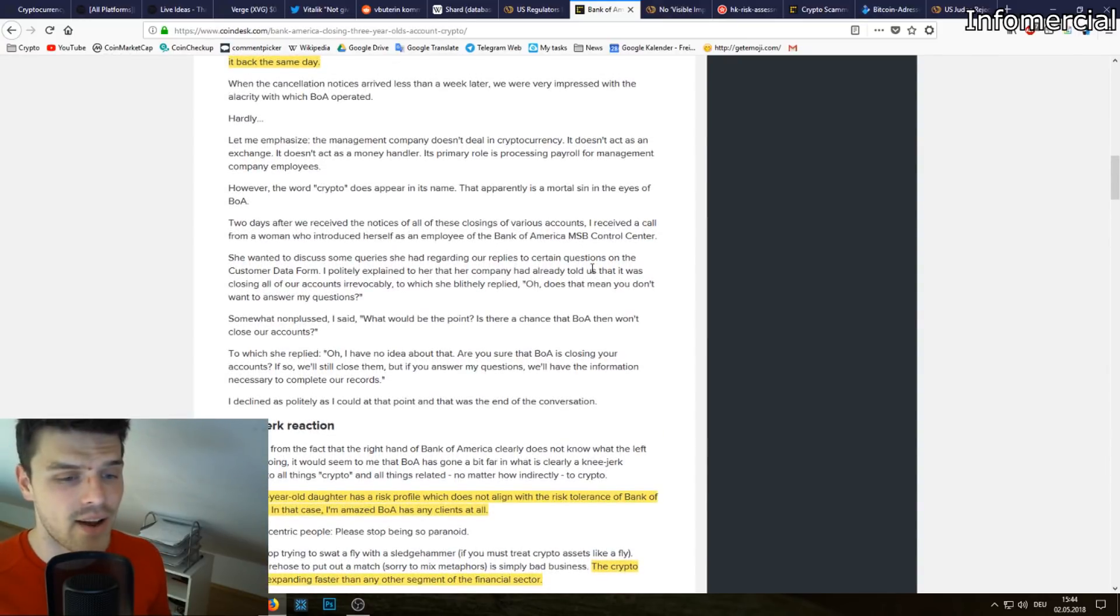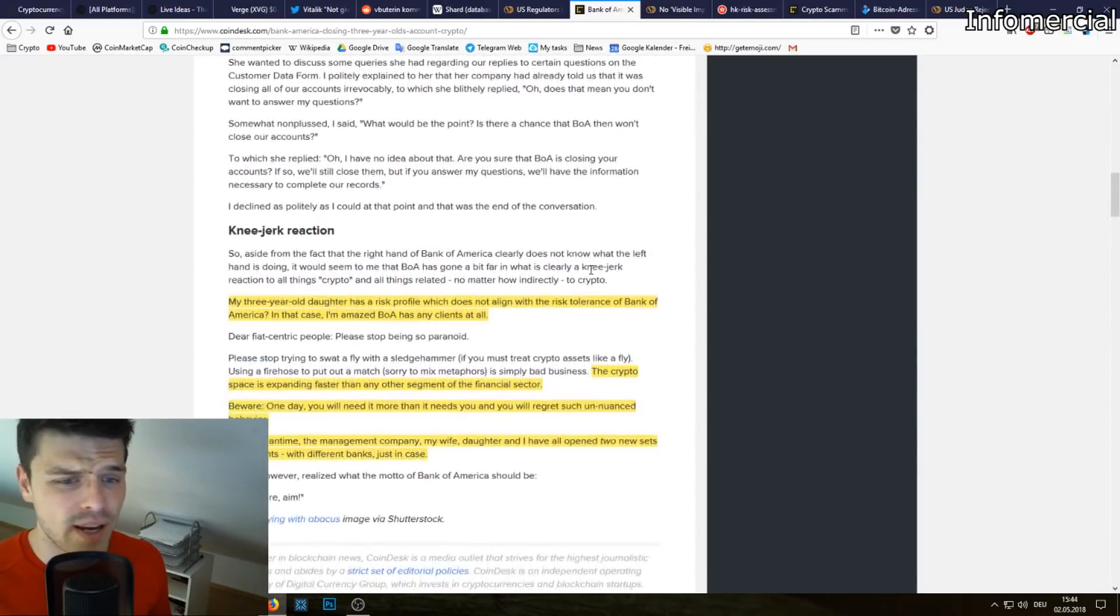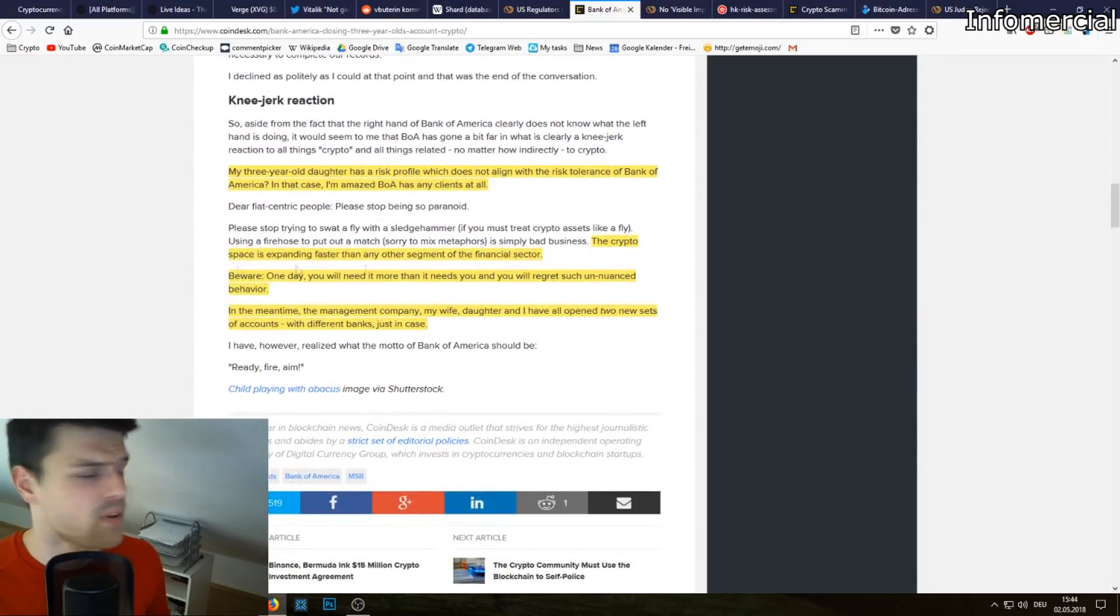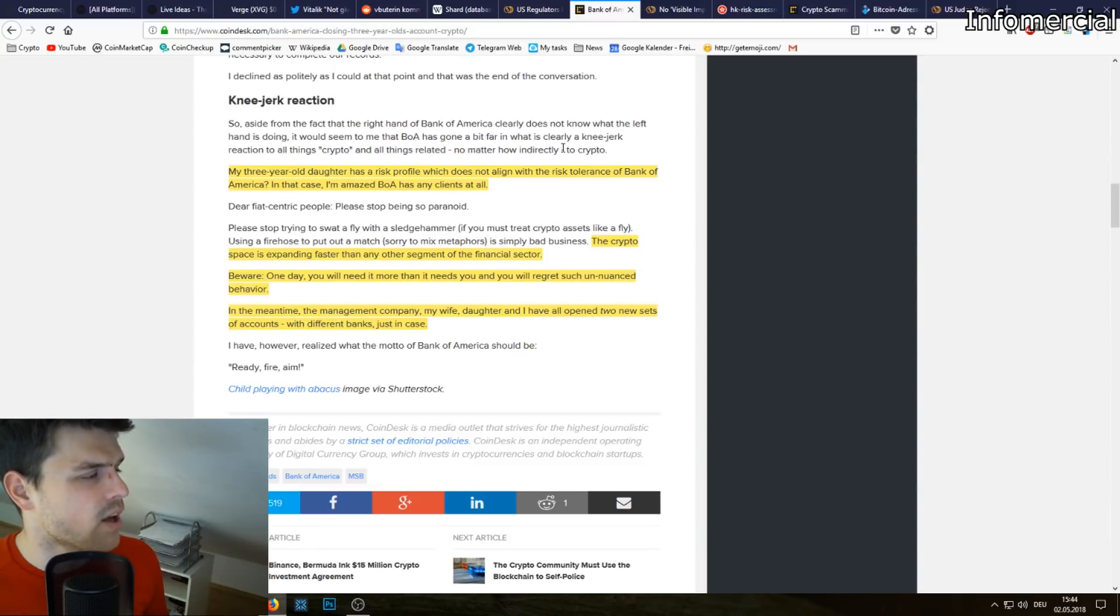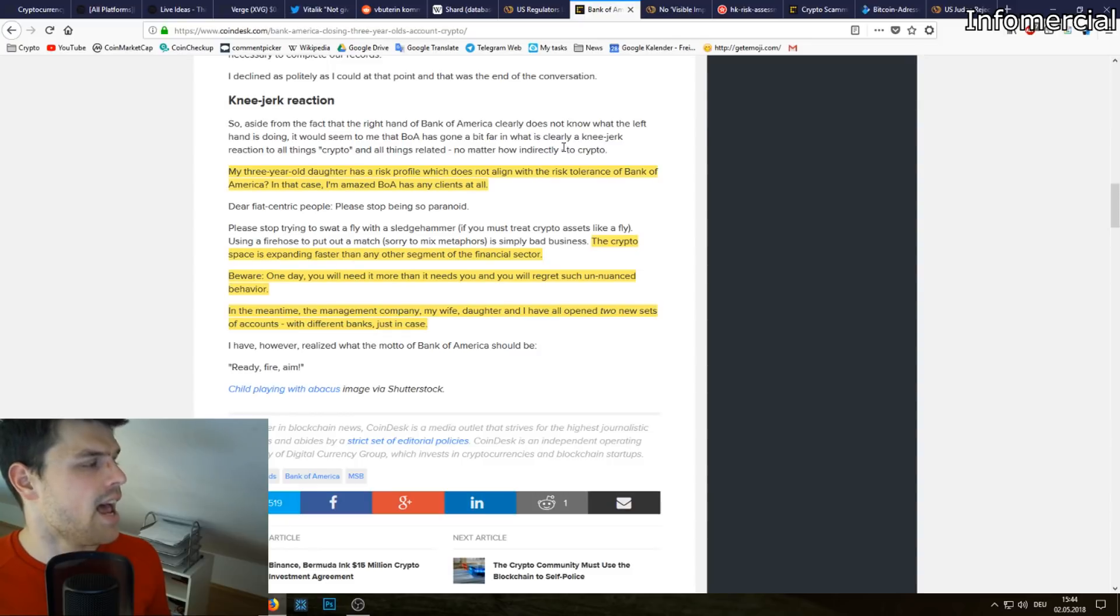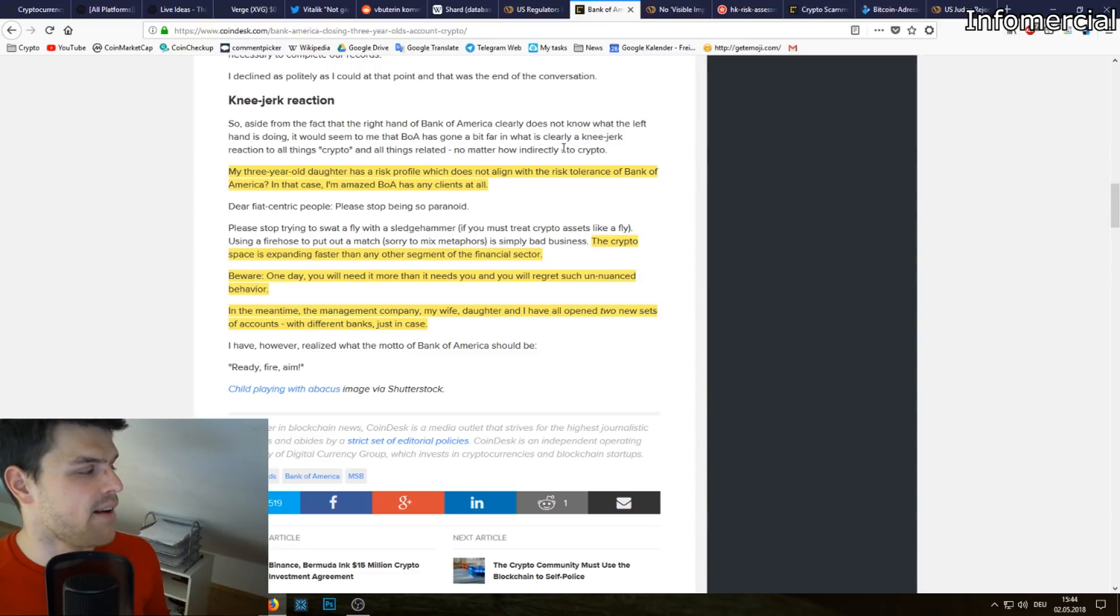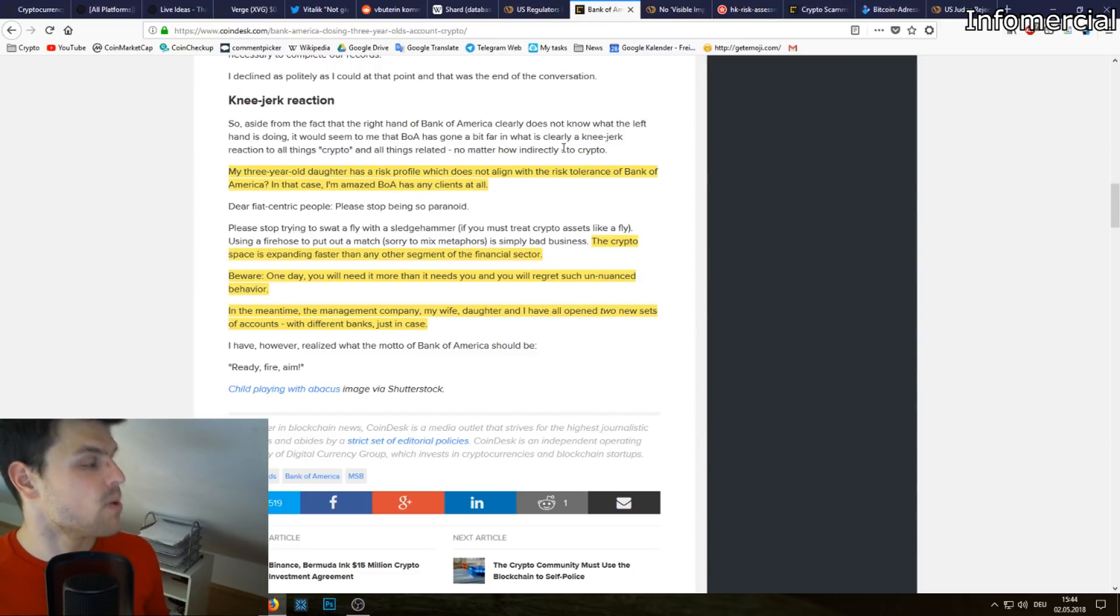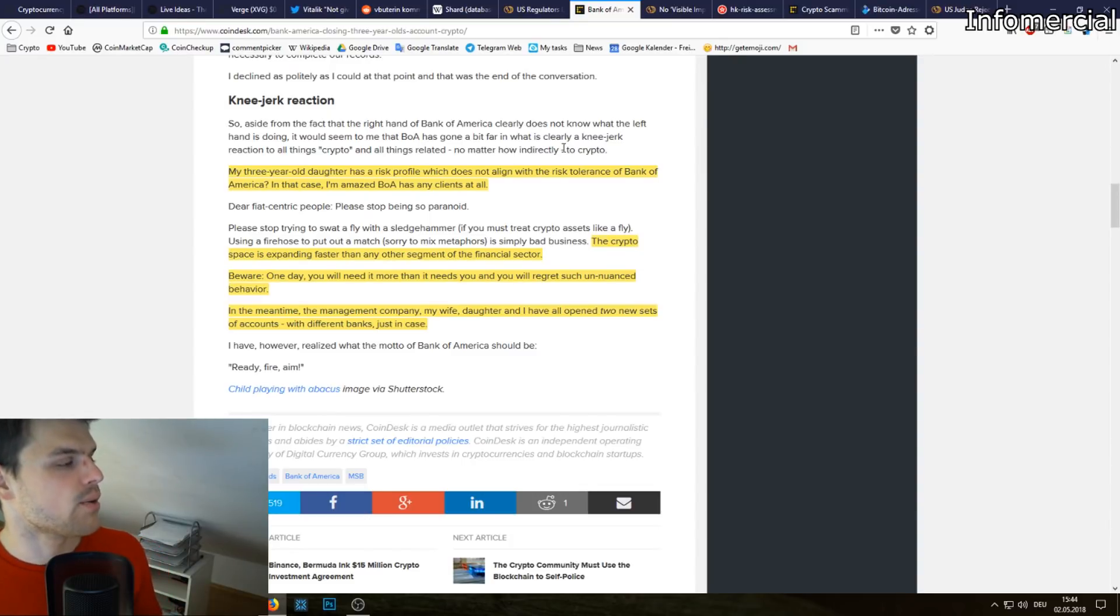Then they wanted to close their accounts and their three-year-old daughter's account. Like what the hell? My three-year-old daughter has a risk profile which does not align with the risk tolerance of Bank of America. In that case I'm amazed that Bank of America has any clients at all. Then he says something really smart: the crypto space is expanding faster than any other segment of the financial sector.